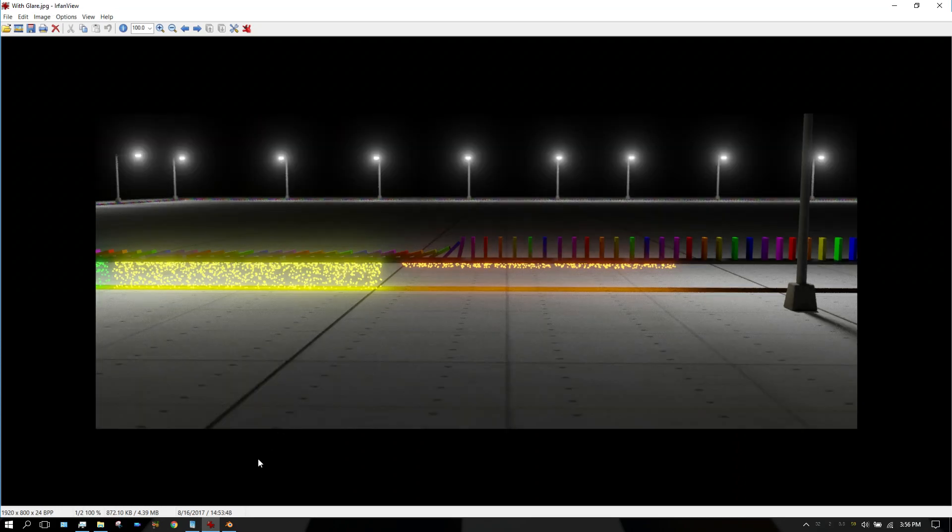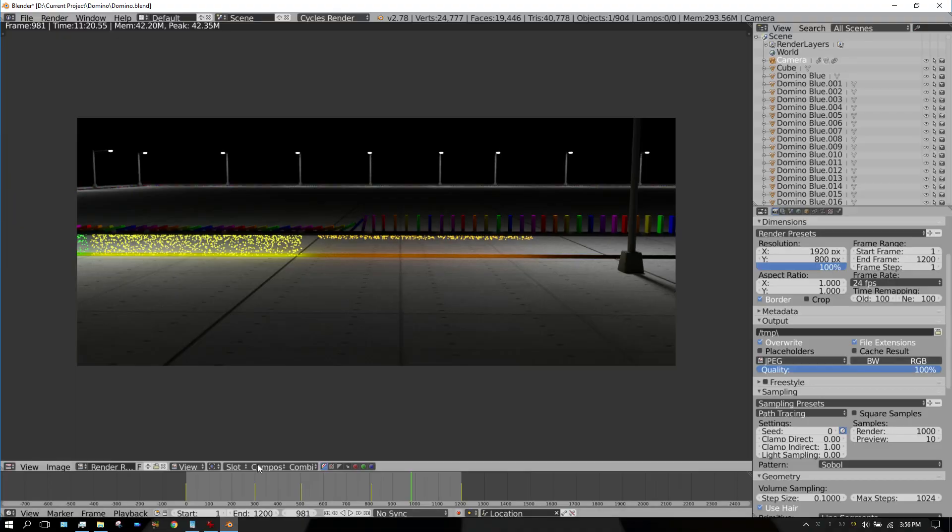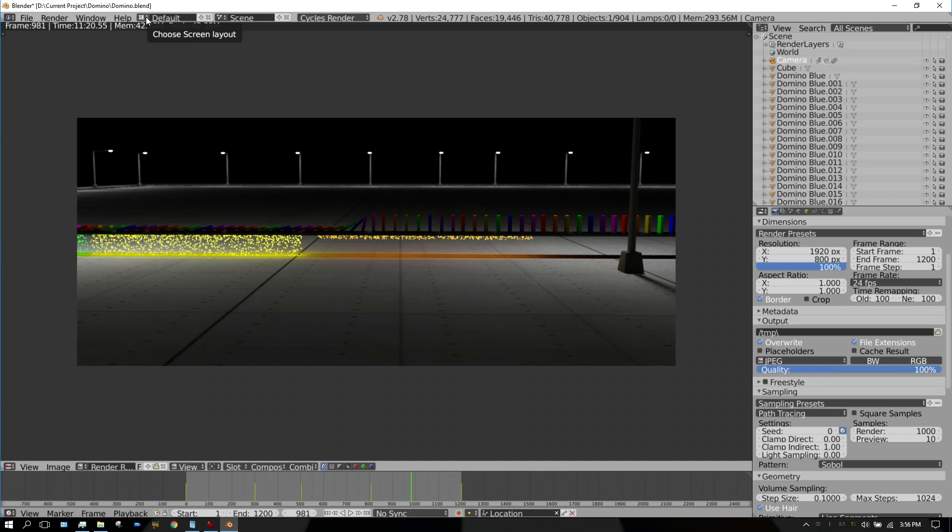I have the same scene open in Blender and I just rendered the same image.